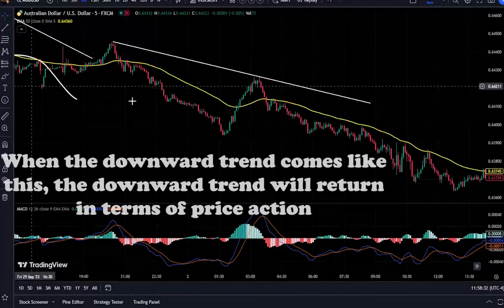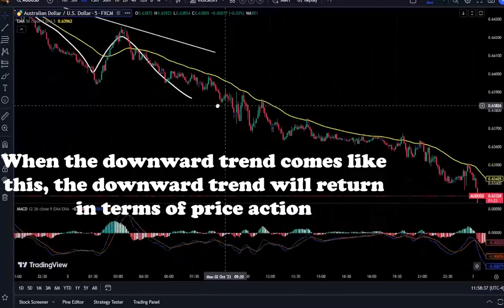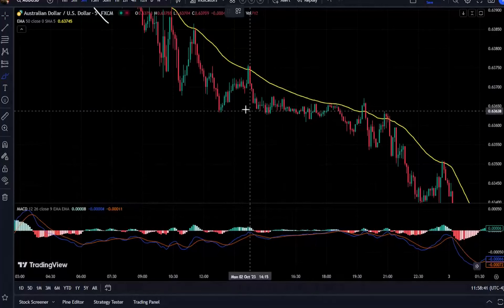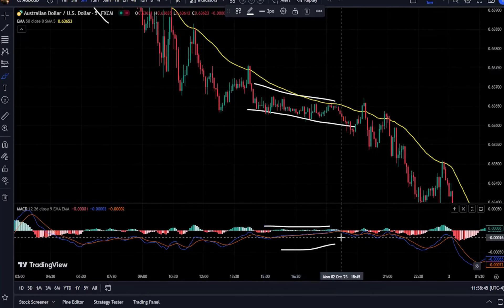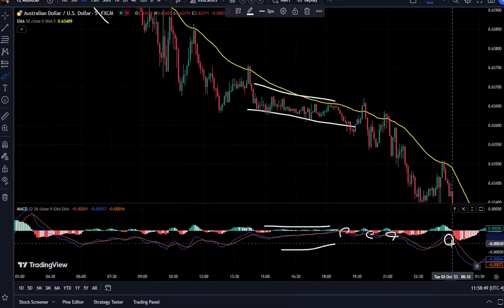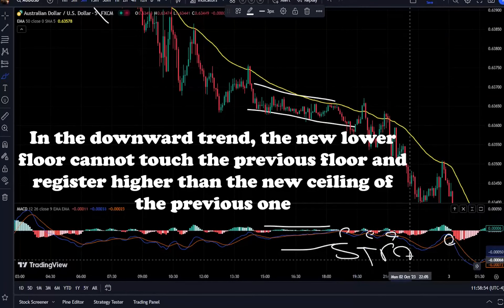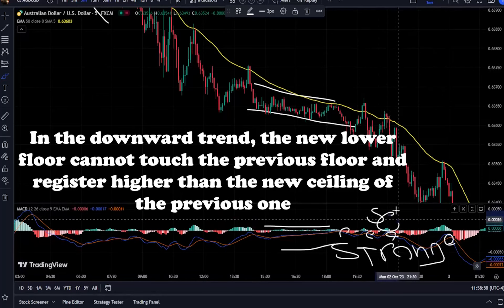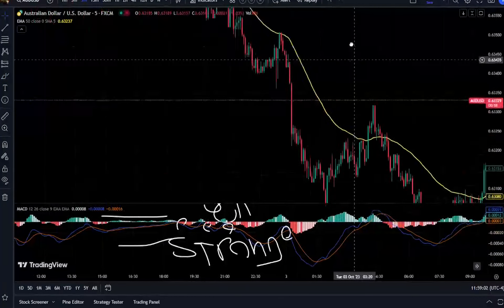Another problem with divergence involves comparing MACD tops or bottoms. Sometimes traders compare previous highs with current highs, or previous lows with current lows. For example, if the price moves above the previous high, traders watch for the MACD to move above its previous high. If it does not, they consider that a divergence or a warning signal about a reversal.